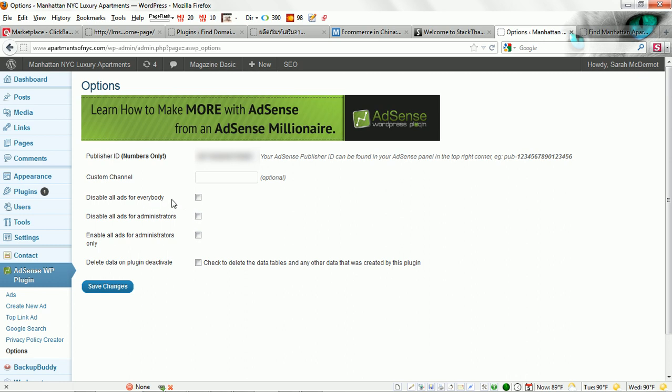You can disable any ads that you set up across the entire site for anyone. You can disable them only for administrators, which would be yourself, or you can enable them only for administrators.